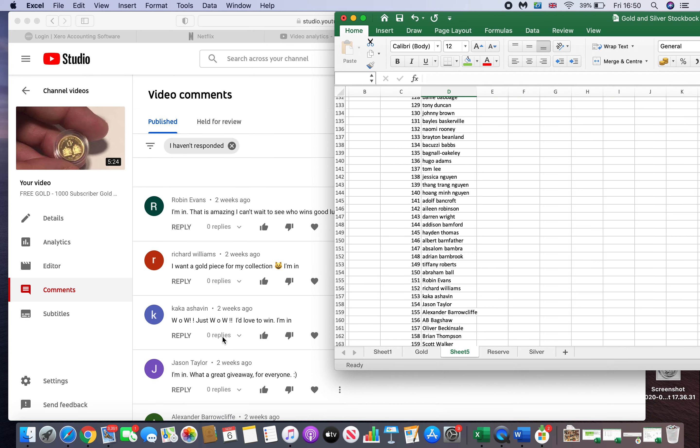Now there were a few people who kind of went against the spirit of the competition, had multiple accounts set up. I didn't really put anything in the rules against it. I'm going to allow it to stand. However, it's not what I stand for. I think it's kind of poor form. If you do win, then okay.